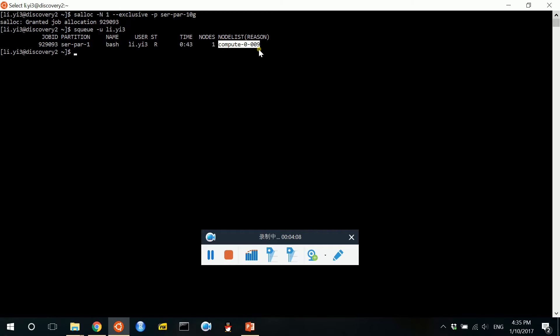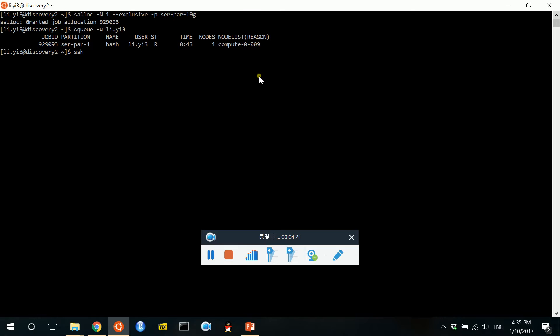But not in the current directory for the login node. So how can we do that? We can do that by using ssh and then followed with the name of the compute node, and then press enter.